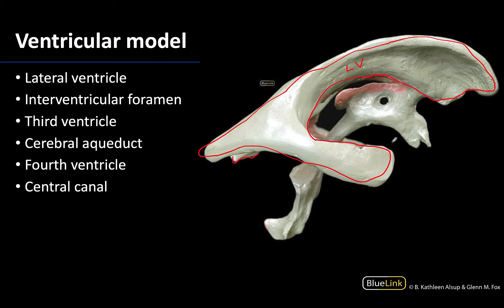The lateral ventricles will drain via the interventricular foramina — here is one of the interventricular foramina right here — and this will connect the lateral ventricle to the third ventricle, which is this region right here. The third ventricle is unpaired, it is in the midline, and it has a pretty distinct, kind of odd shape.